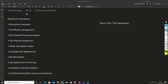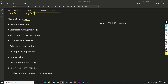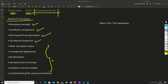Hello friends, welcome to my channel. Today is Day 39 of our Palo Alto firewall training series. In this video we'll talk about SSL decryption in Palo Alto firewall. In this module we have a lot of topics to cover, like the decryption concept, certificate management, SSL forward, inbound inspection, and a lot more.